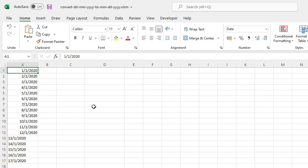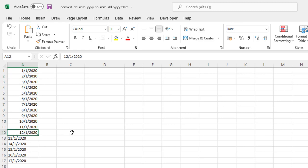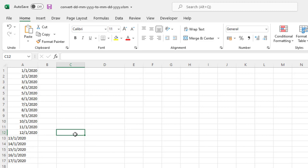Now Excel thinks I am entering 1st January, 1st February, 1st March, and so on right up to 1st December, and then it doesn't know what to do with these dates. That is because you have set the date and time settings to English United States most probably.